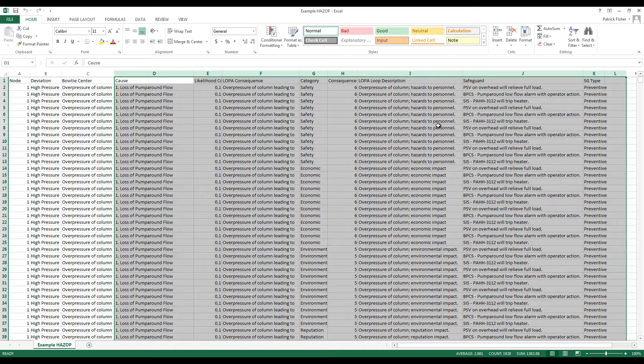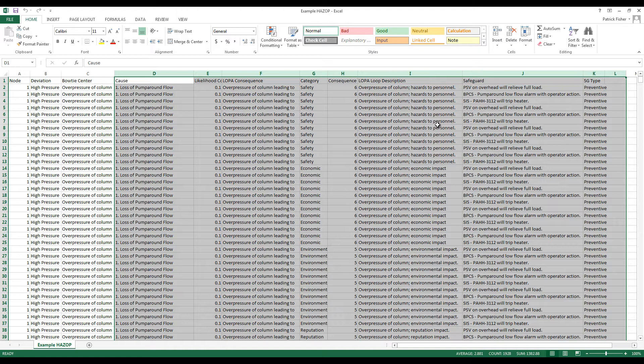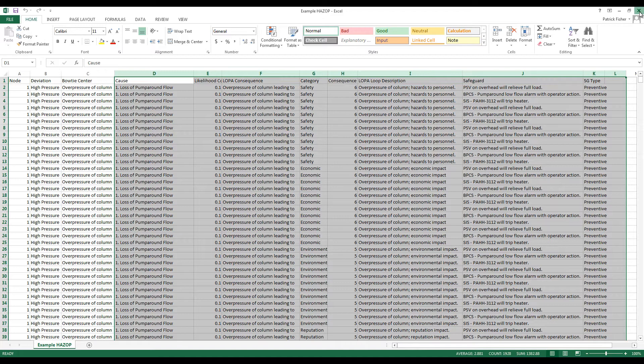For more information on the formatting of the CSV, see the video Formatting HAZOP CSV for Import into Safeguard Profiler. Close the CSV before importing into Profiler, selecting to save the file as CSV.